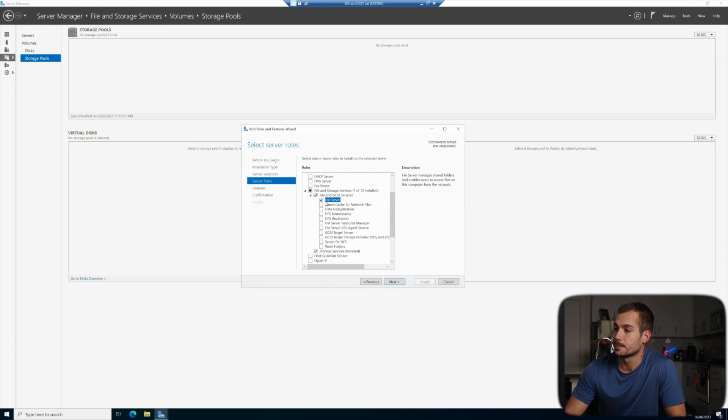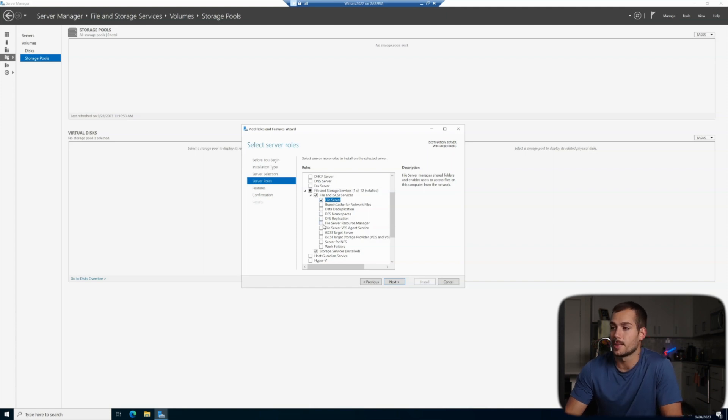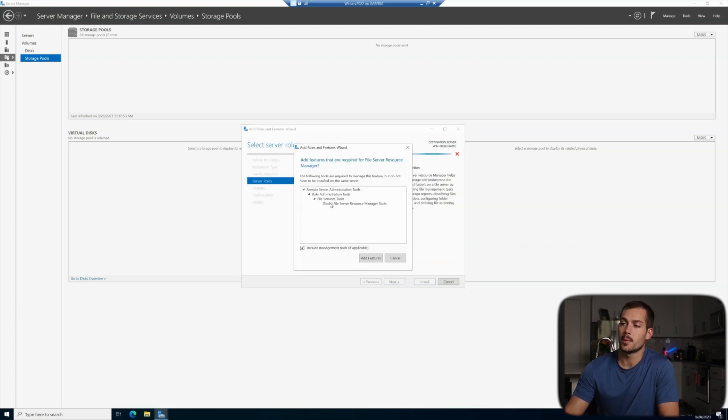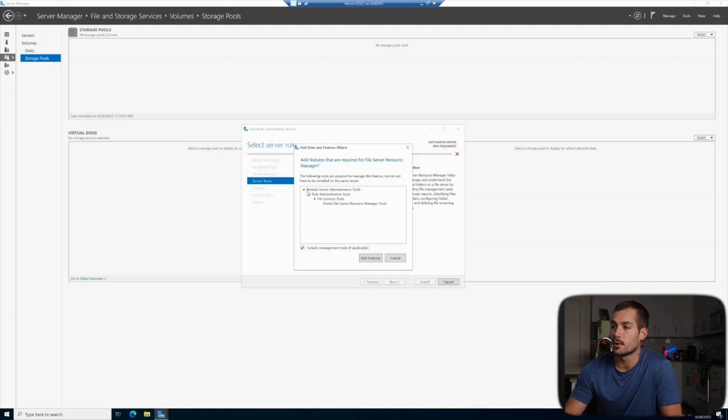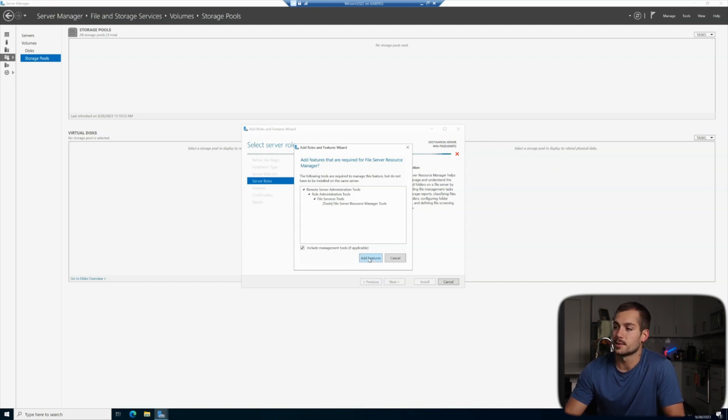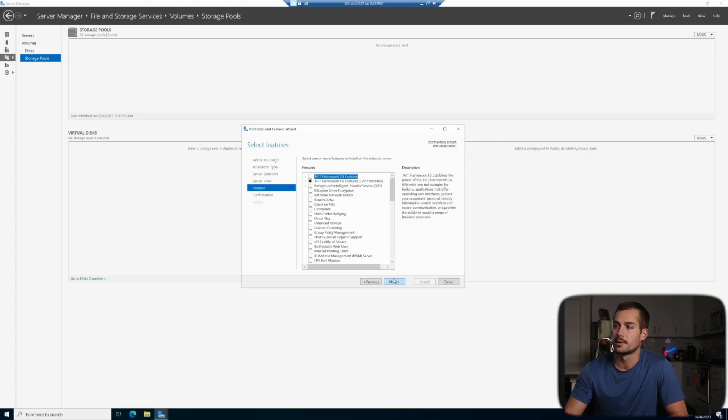Nothing else after this is necessary for an operating file server. However, I'm going to elect to install the file server resource manager. This is like a graphical interface for managing the file server. And when we do that, Windows is essentially telling us, hey, you also need to install these features in order to make this work. So we'll click add features to do that. Once we've made those selections, we're going to go ahead and hit next.